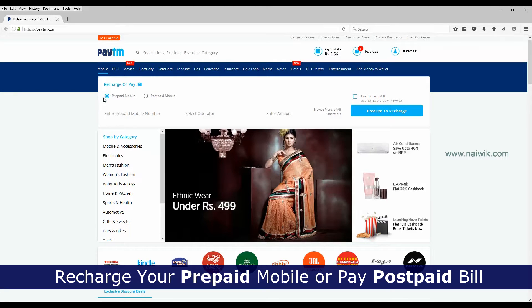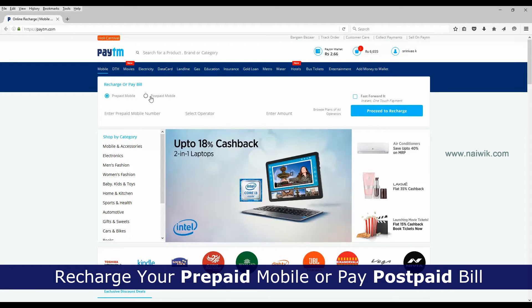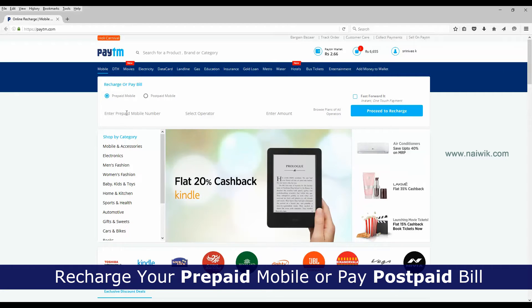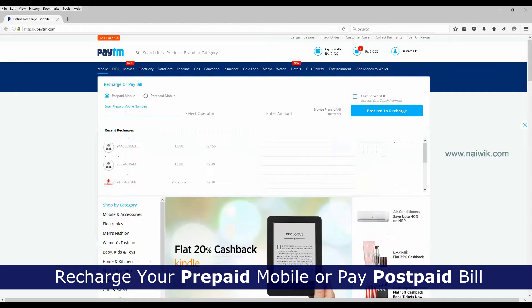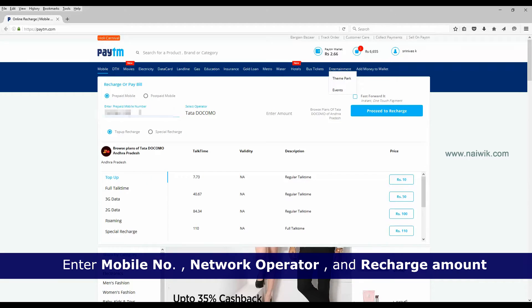Once you have logged in successfully on the Paytm website, below the menu you will have the option to either recharge a prepaid mobile or pay postpaid bills. If your mobile is prepaid, click on 'Prepaid' and enter the mobile number.